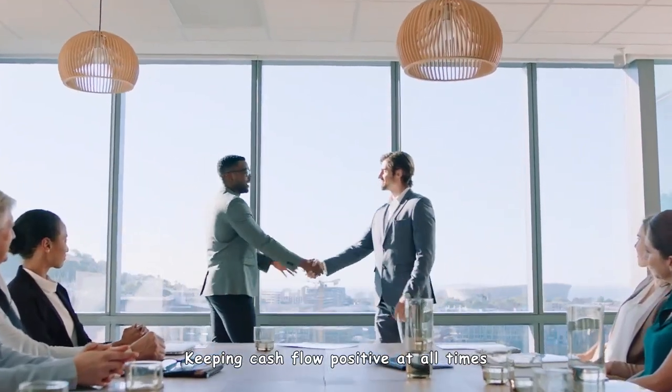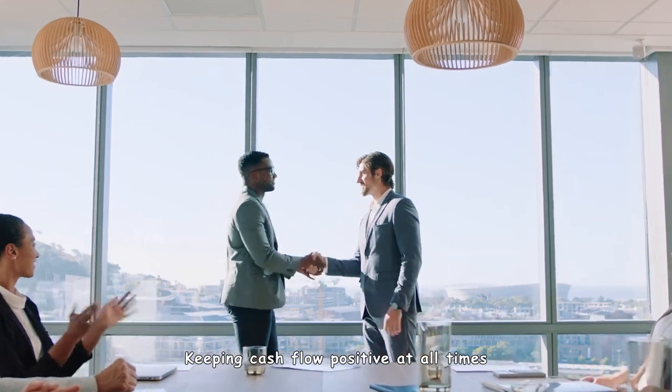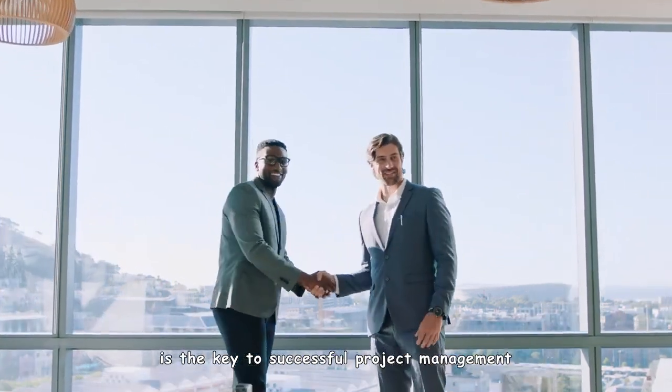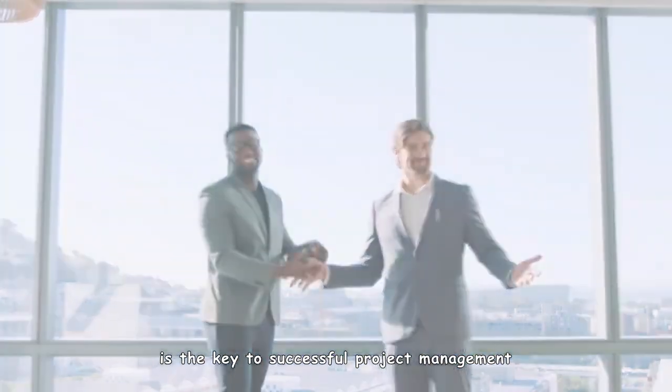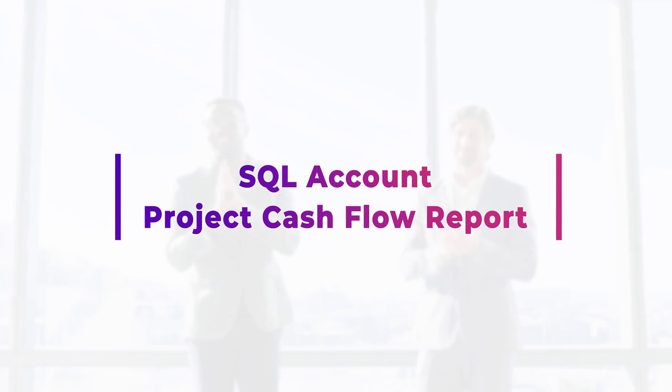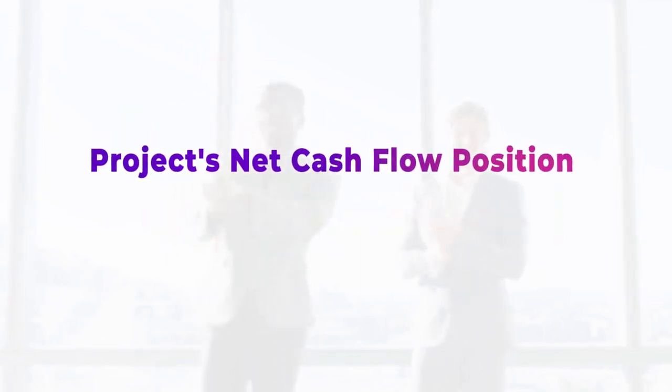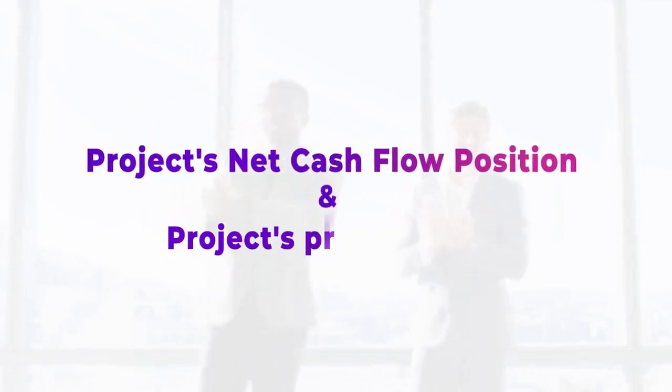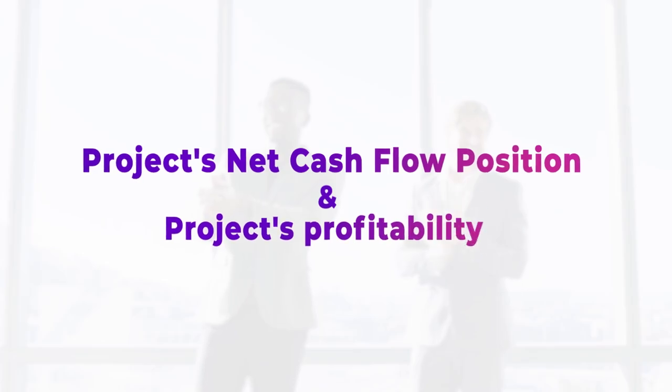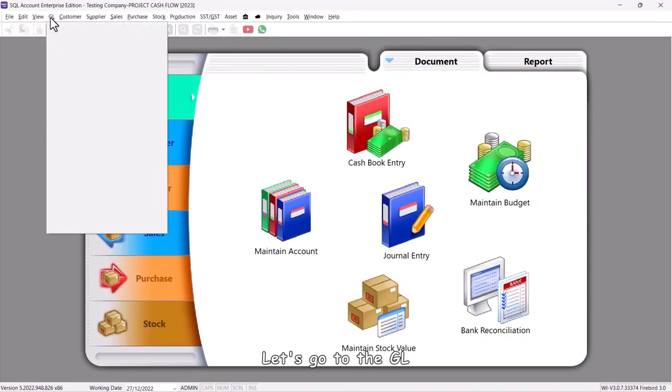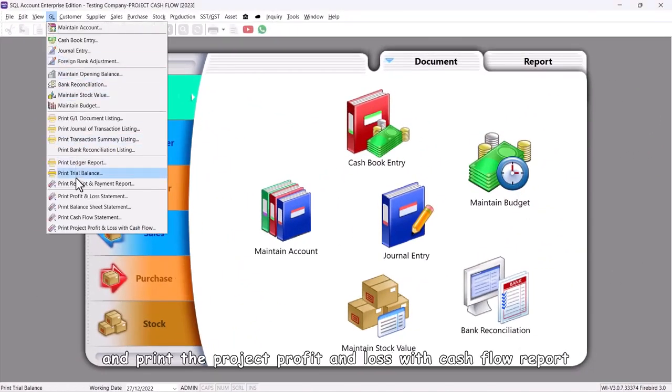Keeping cash flow positive at all times is the key to successful project management. SQL Account's Project Cash Flow Report allows you to know both the project's net cash flow position and the project's profitability. Let's go to the GL.